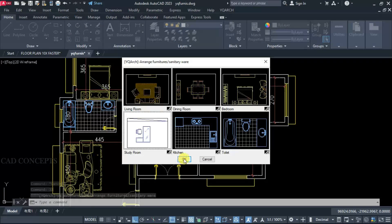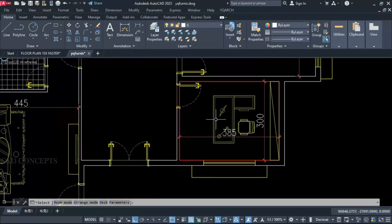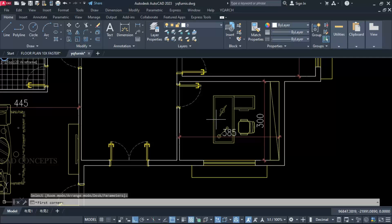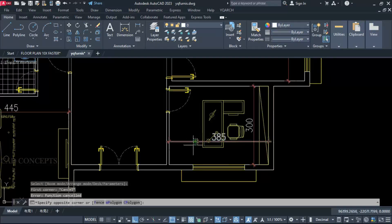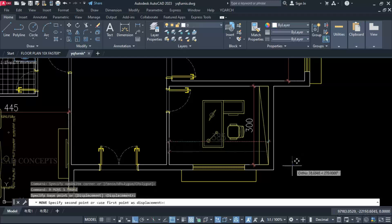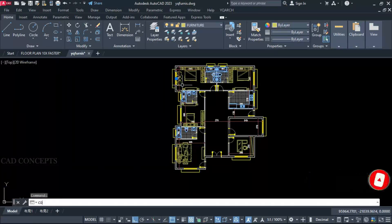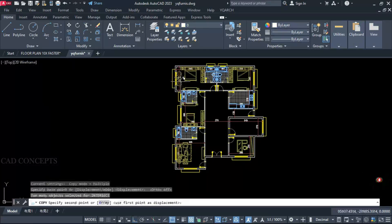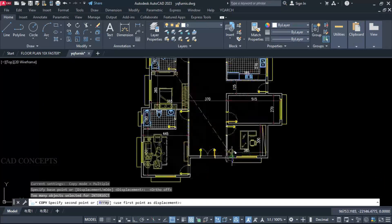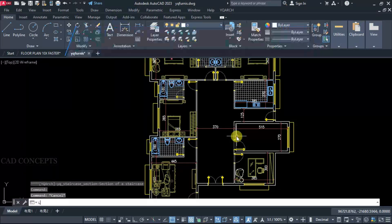Double J command — select study room and take rectangle. We are getting a study room layout. Move the dimension a little bit, keep one chair here. This is okay. Step 6: Auto Stair Plan.